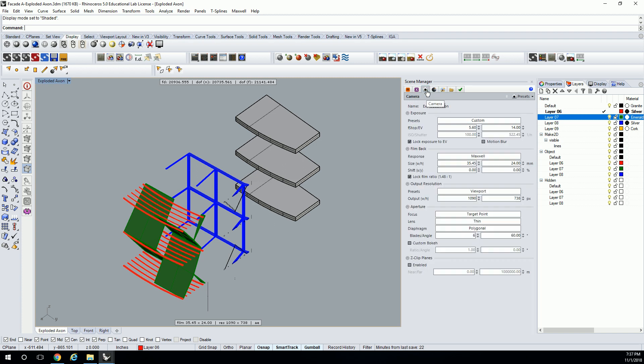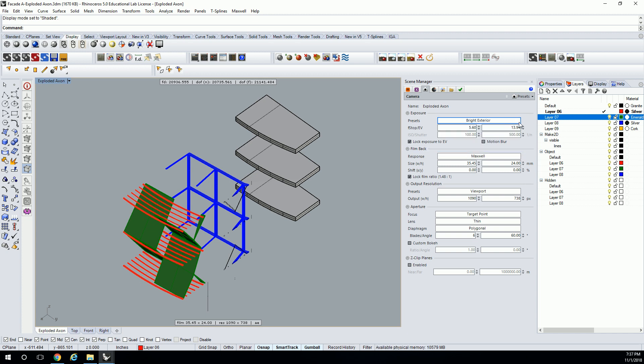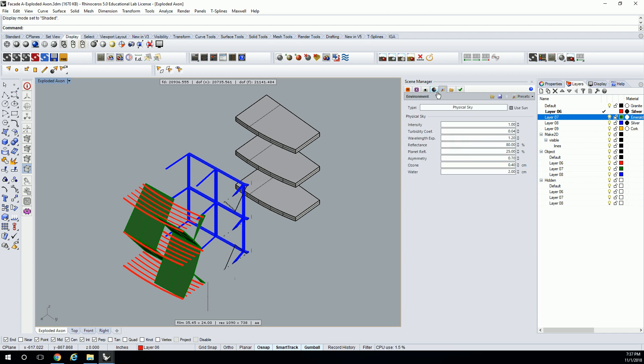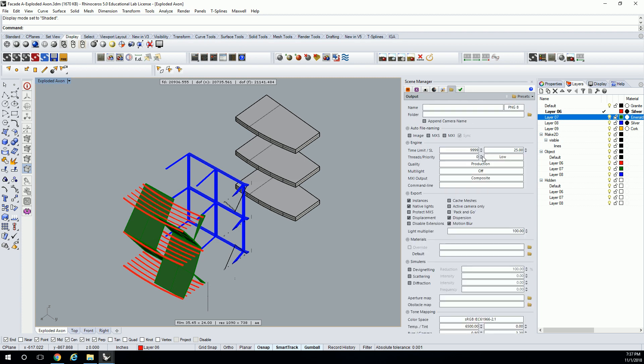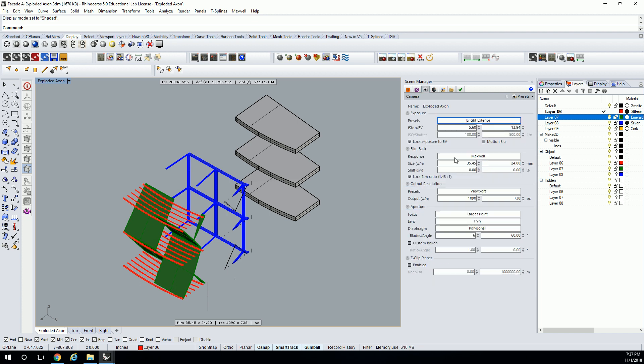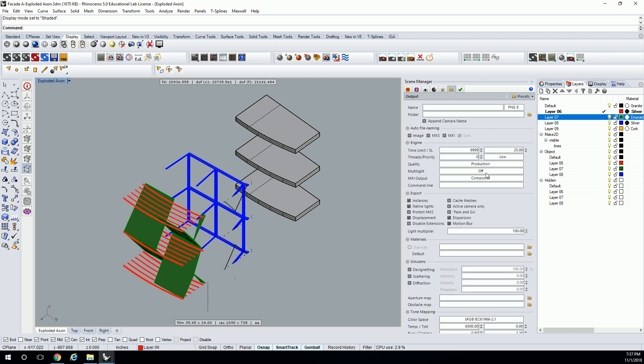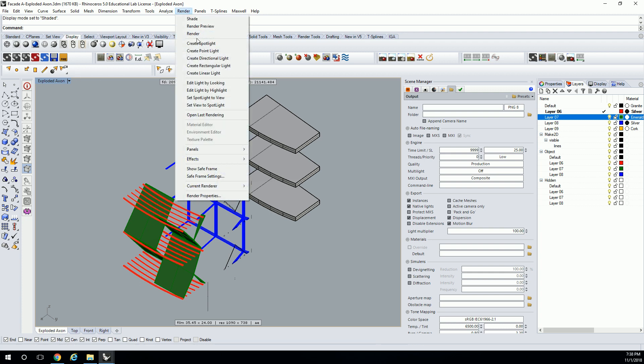Right now we're just doing a draft render, so don't worry too much about your settings. I'm going to set it to bright exterior, it's my default for this kind of thing. Default settings should be fine. Your output, when you actually produce your render, make sure you're modifying your film size and your output resolution. But right now, draft render, so it's fine. You don't need multi-light for this one, and if you turn it off it will render a lot faster. Leave it on production though, because especially with this kind of render, it should run really fast. Let's do a test render.